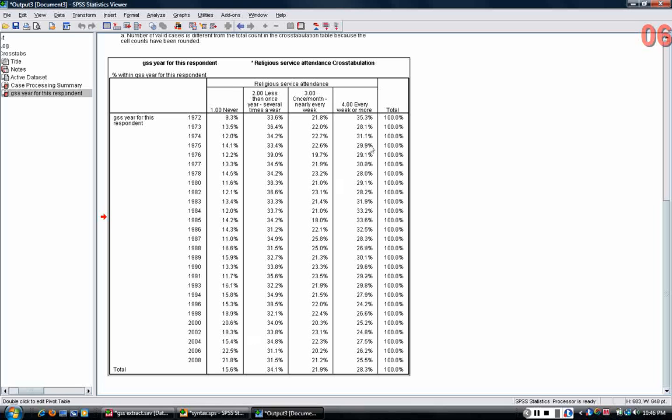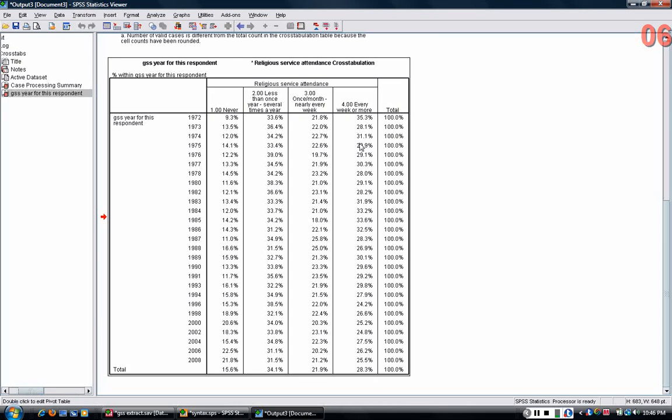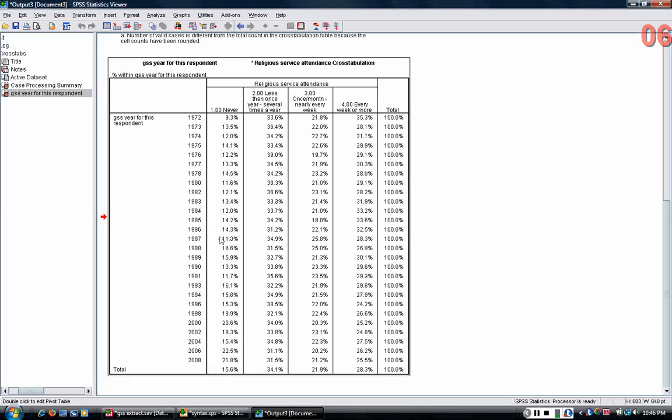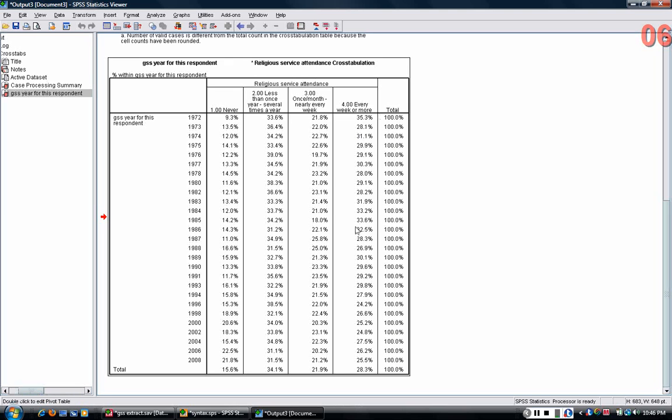And that number fluctuates year to year. One possibility, one possible thing you can do to help with the interpretation of the crosstab is what's called a chi-square statistic. The chi-square test statistic, like other test statistics, gives you a sense of whether any of the changes that you're seeing across years are simply likely seen.